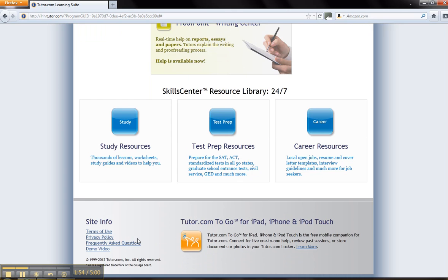Tutor.com also has a free app available for Apple products, which can be downloaded through the iTunes App Store.